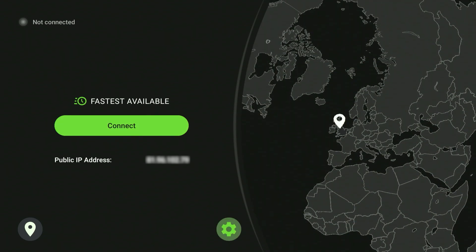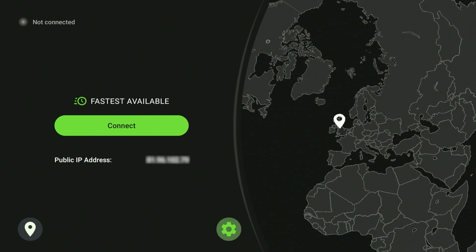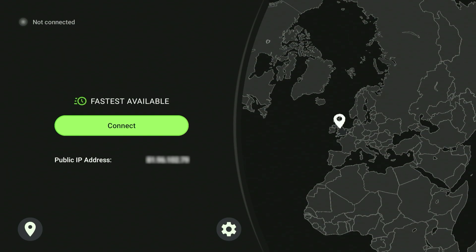Once you've accepted permissions you now have access to IPVanish VPN, where you can start accessing servers from all around the world. To do this, click on the connect button in the middle of the screen and this will connect you to the nearest and fastest server.